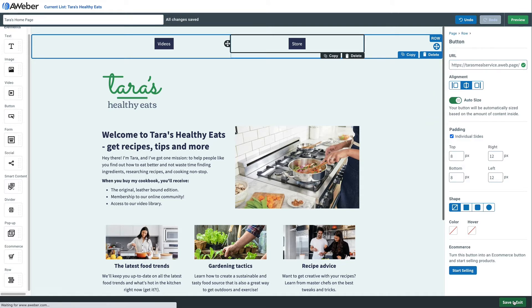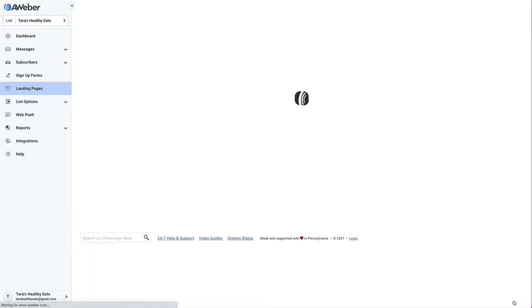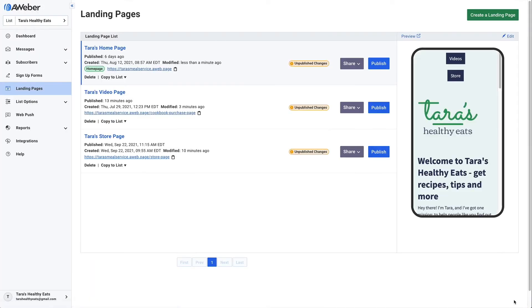Now we're going to do the same thing to the other pages. You'll see this home page is labeled as such. We're just going to publish it, then grab the URL because we're going to need that for the next page.